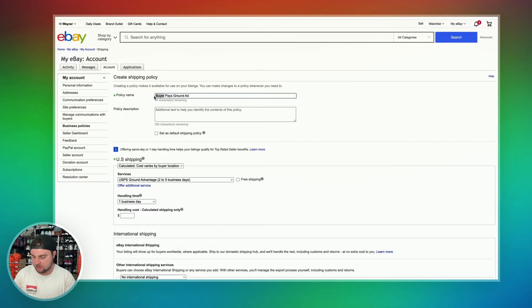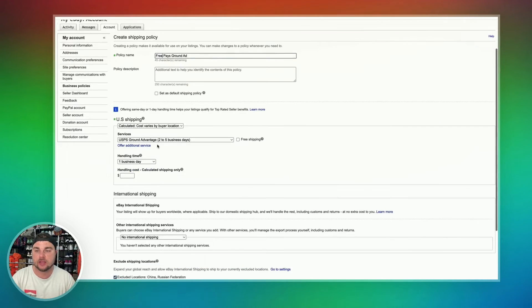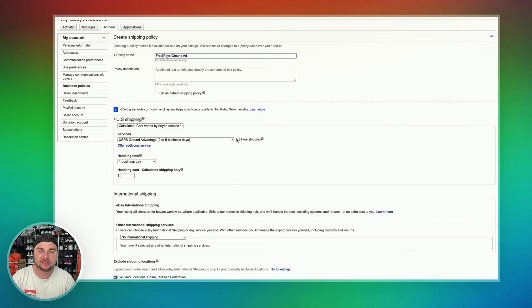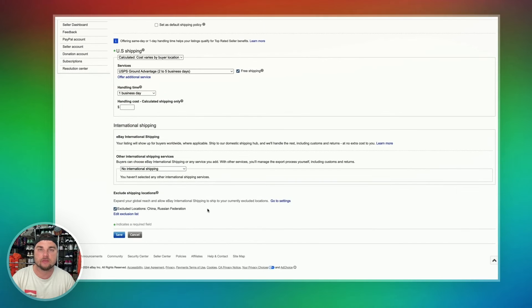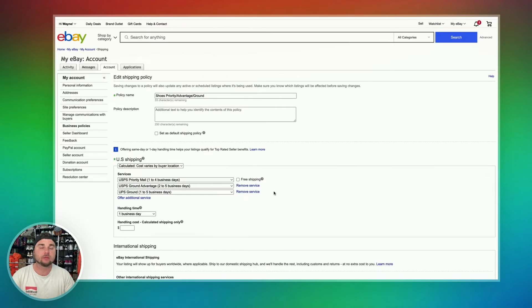Then for the Free Ground Advantage policy, we're just going to change the title over to Free, and then fill out everything exactly the same, except we're going to click on the Free Shipping option, and then hit Save at the very bottom.